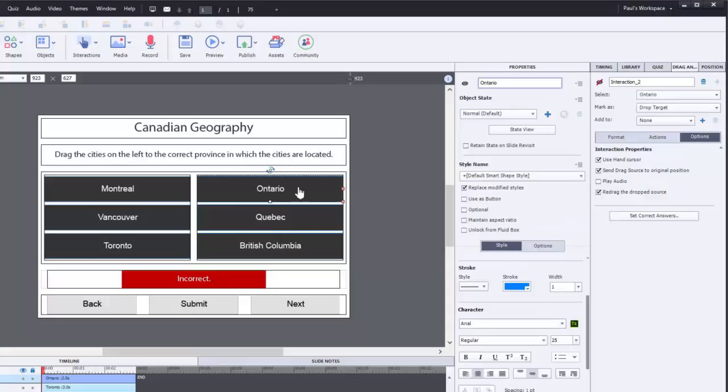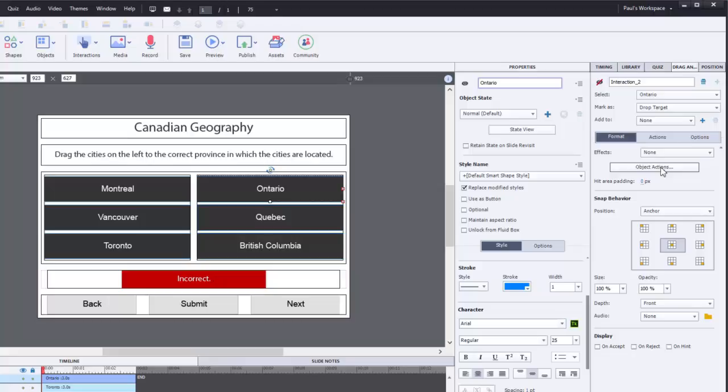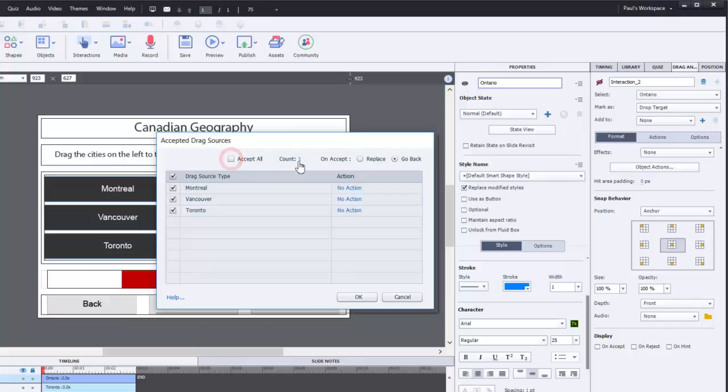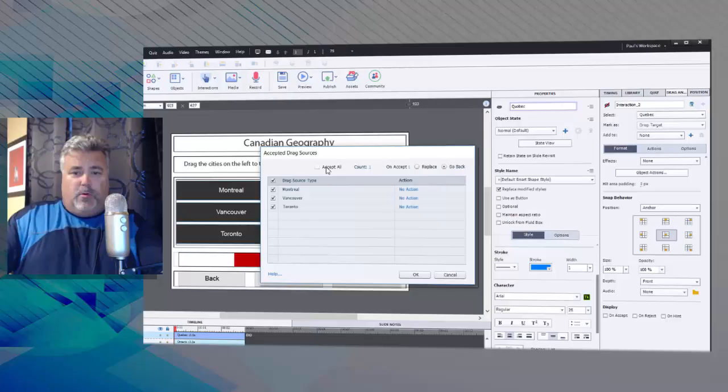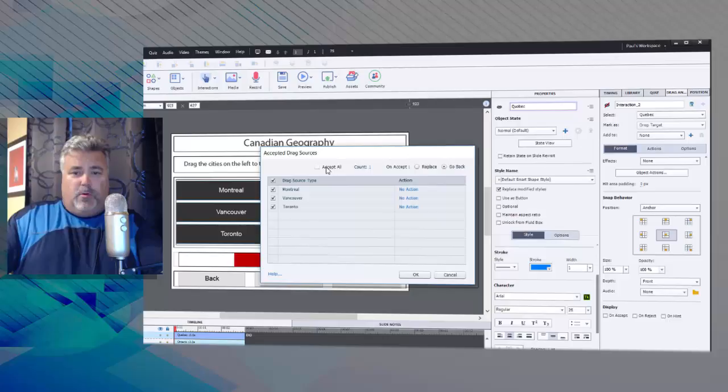The other thing we can do is we can select our drop targets and go over to the format tab, click on the object actions, and we can uncheck accept all, keep the count at one, and choose the default action to be replaced. And what this will do for us is it will prevent users from dragging more than one object onto one of the drop targets, and that gives it a more natural and easier to use functionality.